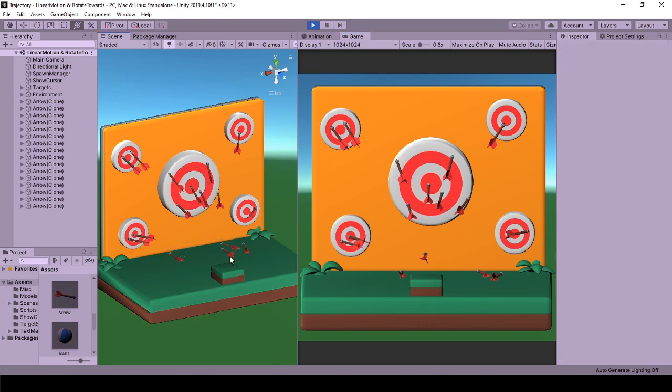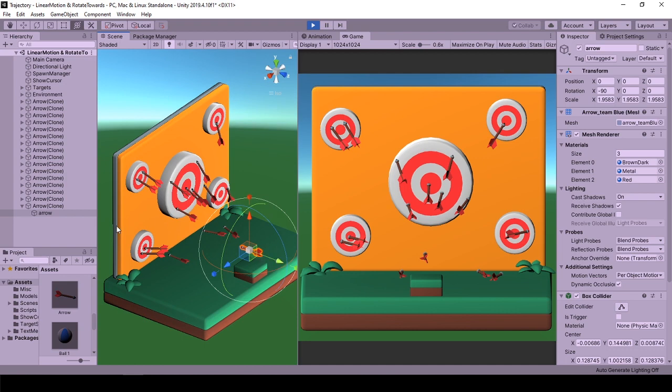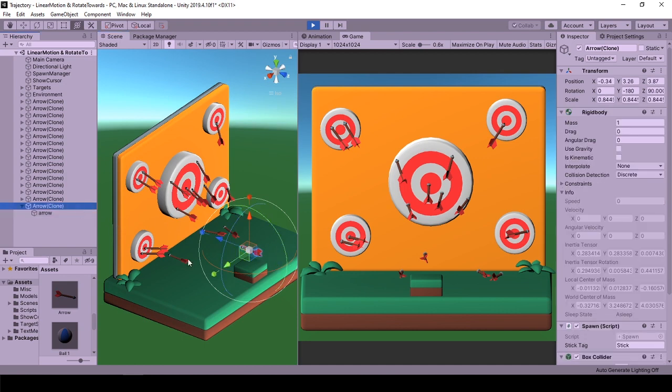Most simply, what we do here is setting forward vector of the object that we are shooting to movement direction.